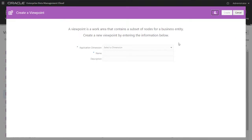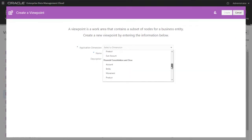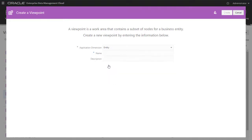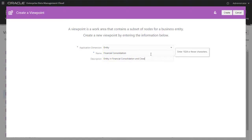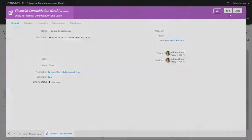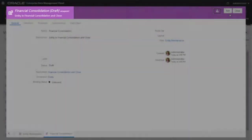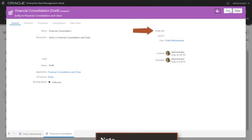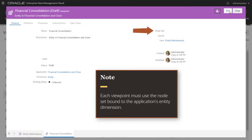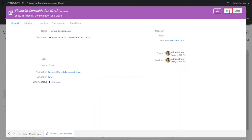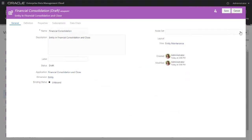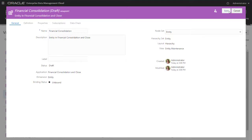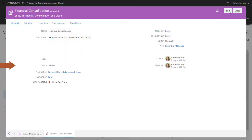First, I create a viewpoint that uses the entity dimension in the Financial Consolidation application. I'll name the viewpoint and provide an optional description. The viewpoint is in draft mode until I select a node set. Each viewpoint must use the node set bound to the application's entity dimension. I'll edit the viewpoint, select the entity node set, and click Save. The viewpoint is now in an active state and ready to be used.